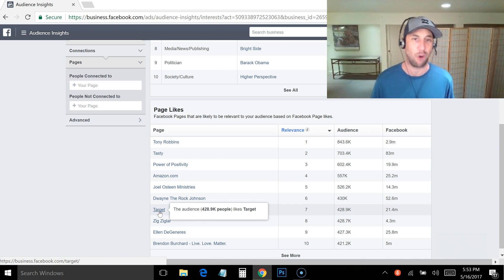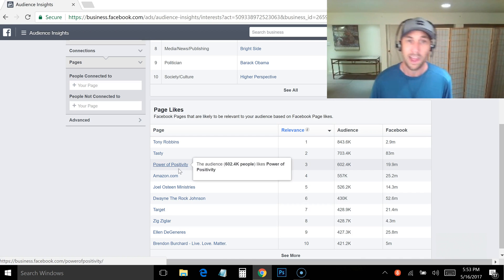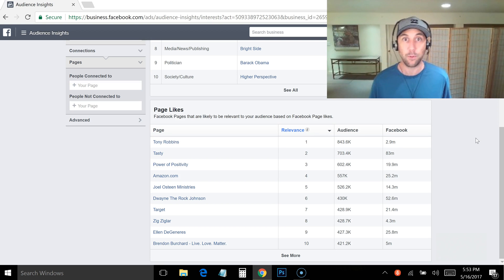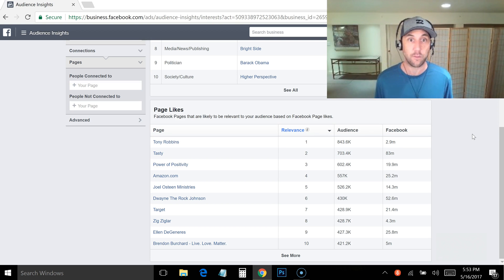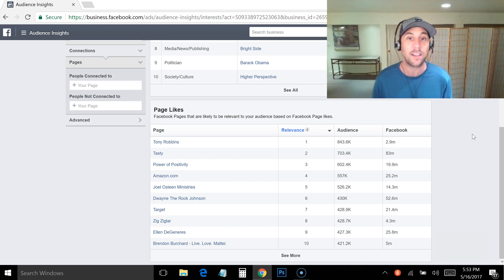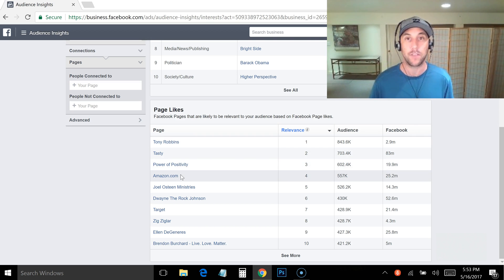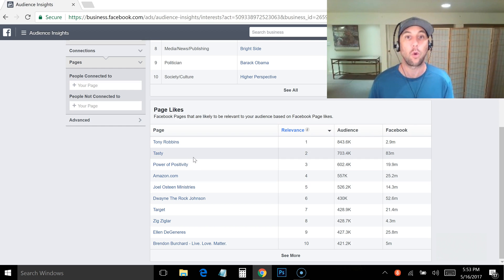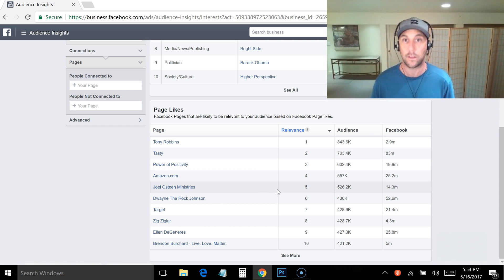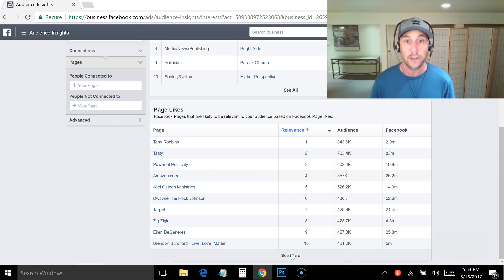You might look at it and think, 'Target? Amazon? Really?' But yeah — out of 2 million people in the United States, most of those people like Amazon.com. The goal is not to copy every one of these down. The goal is to use this as a tool to find more relevant items to add to your list of interests.